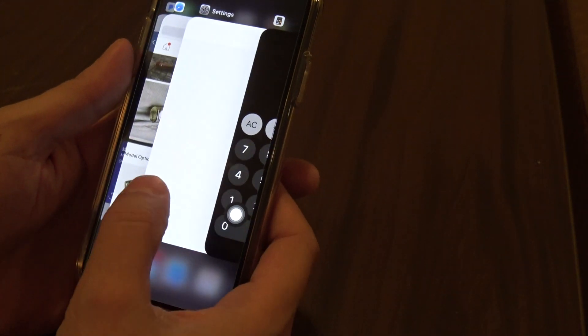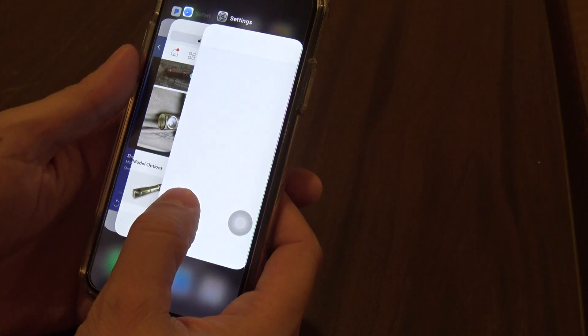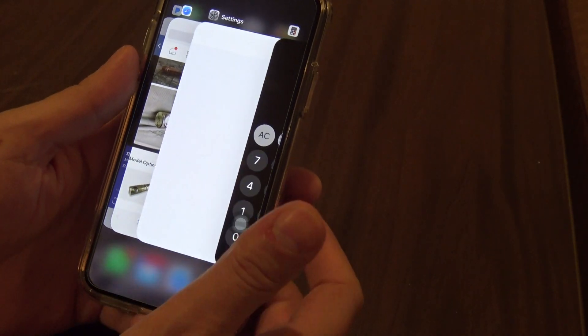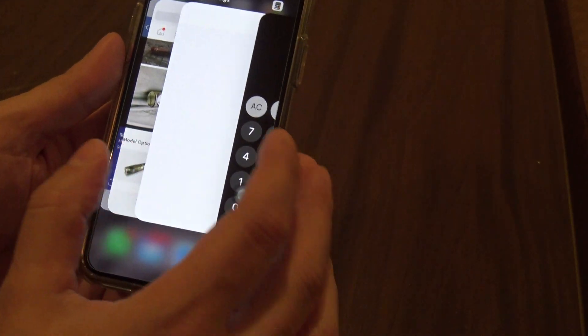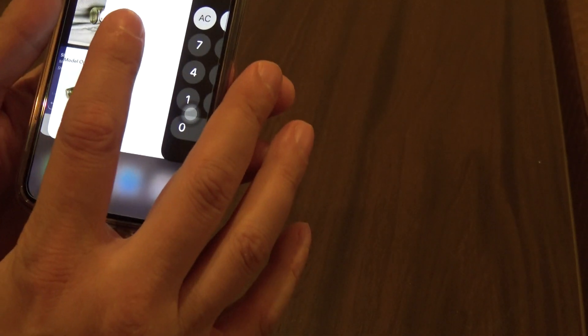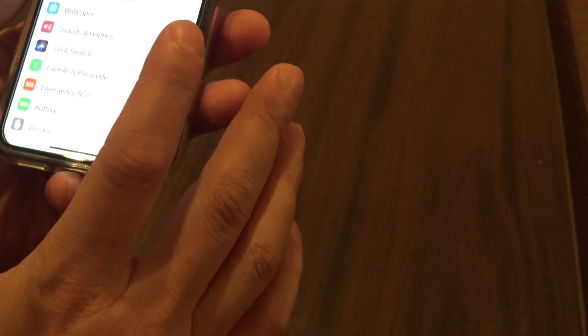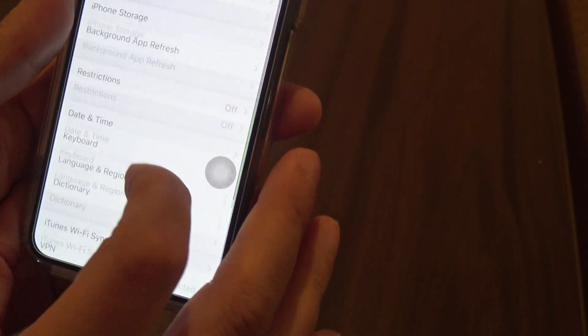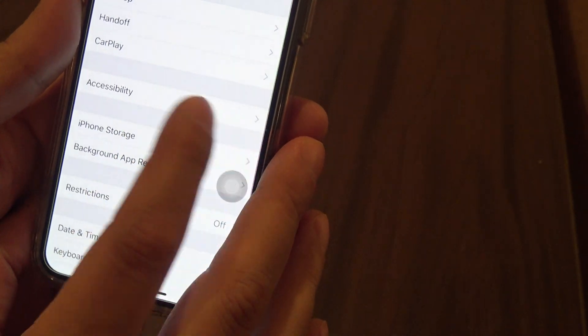Now let me show you how you enable that functionality. You're going to access it by going to Settings. Let me get into Settings, and then you're going to go into General, and then Accessibility.